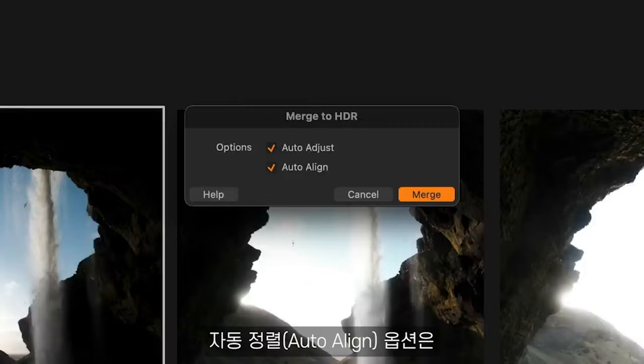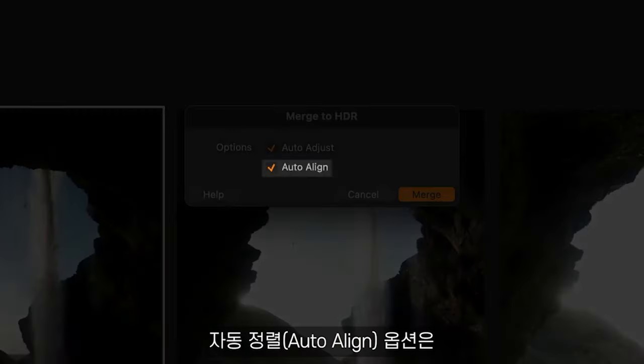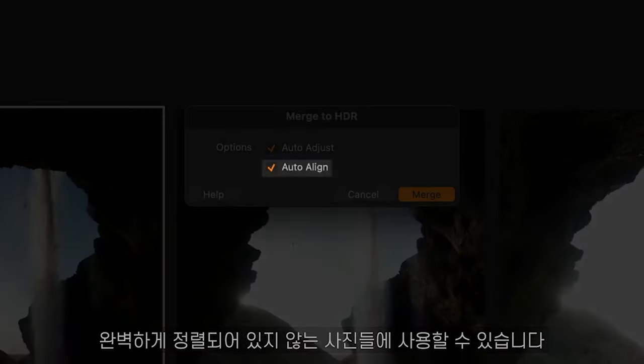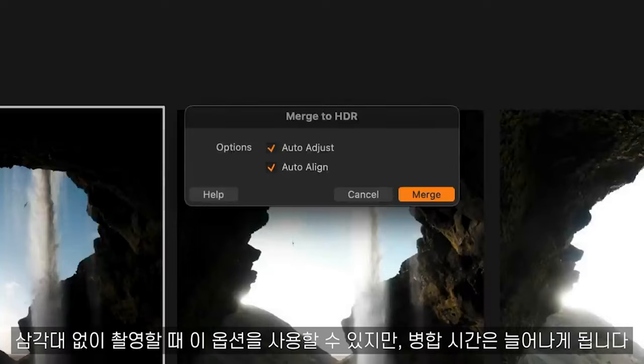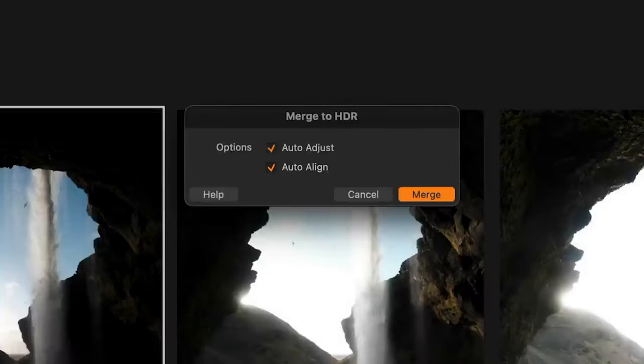Enabling auto align helps photos that are not perfectly aligned. This makes it possible to shoot without a tripod but it does increase the merging time.